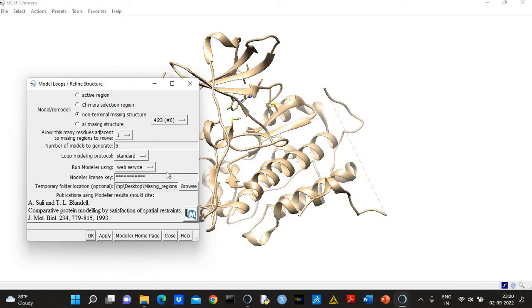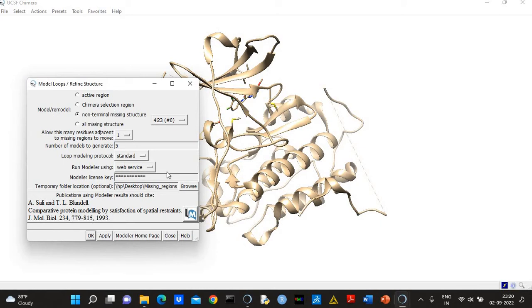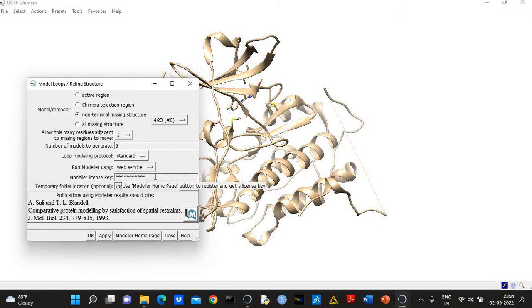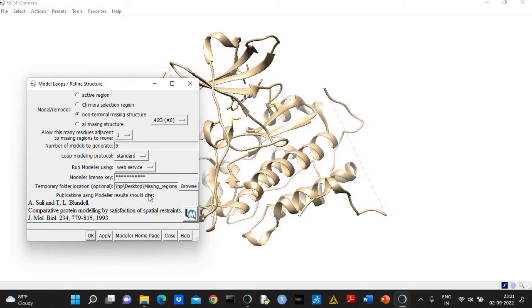You know about Modeler—Modeler is a very popular software for homology modeling, comparative modeling. You can use Modeler to build homology or complete models, and you can also use it to refine the models. You can use Modeler to model loops. So here I'm using web service of Modeler, and the Modeler license key is the same key which you get during the installation of Modeler.